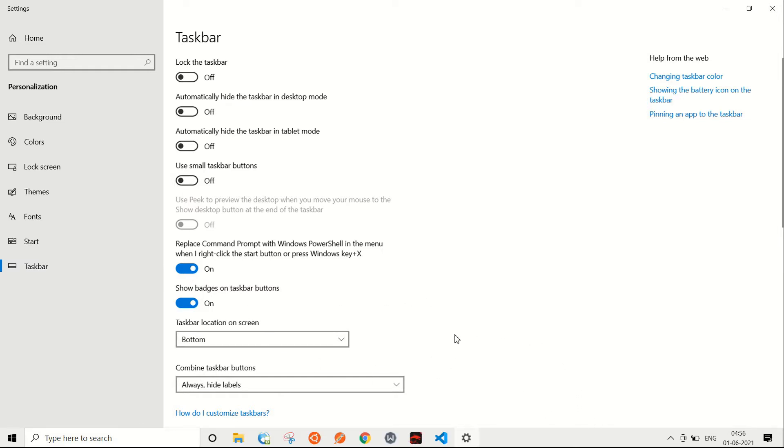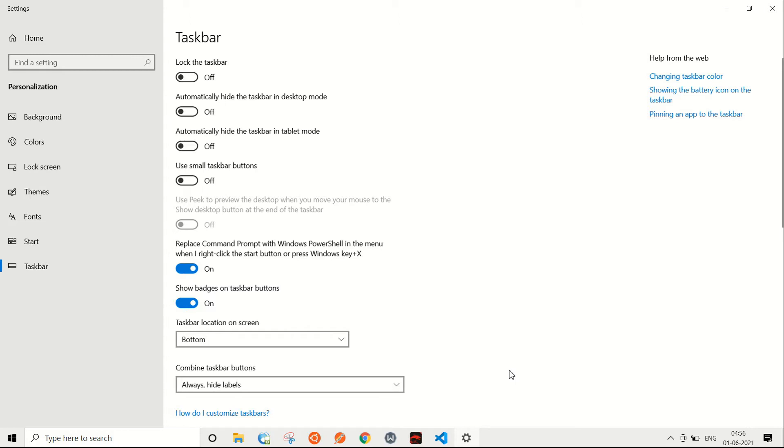What this does is it refreshes all the icons that you have placed on your taskbar. This is a quick fix that you can use to get your taskbar icons back. The other thing that you might be able to do is go to your update settings.